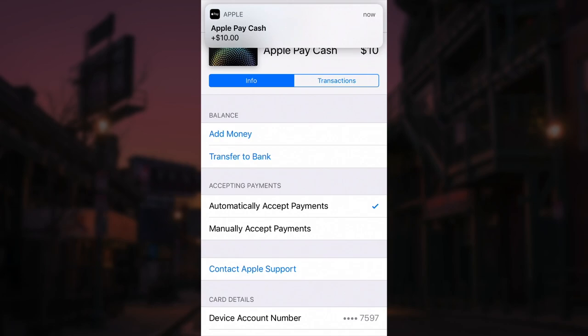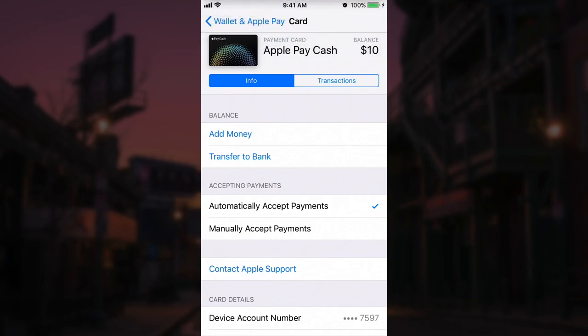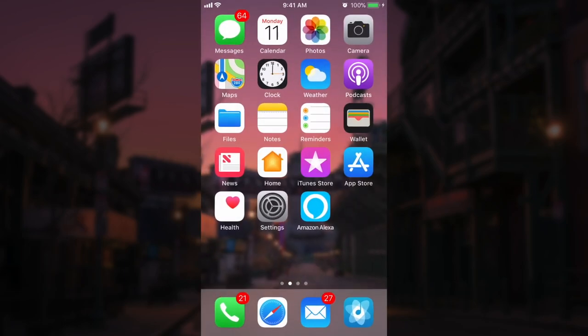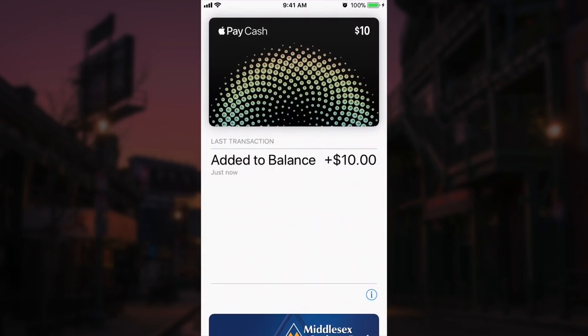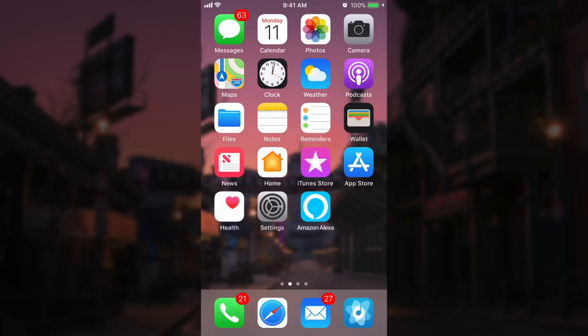Now I could go ahead and pay with this if I needed to. Just to check — if we go back into our Wallet app we'll see that our Apple Pay Cash card has $10. Now let me show you guys how to go ahead and send that money to someone.